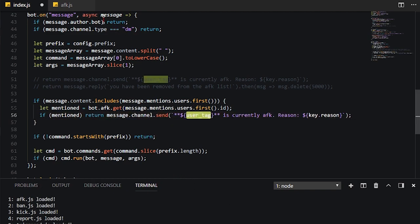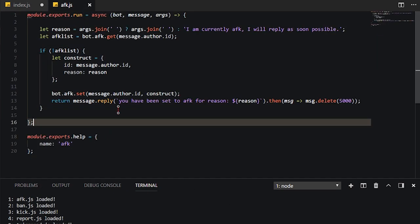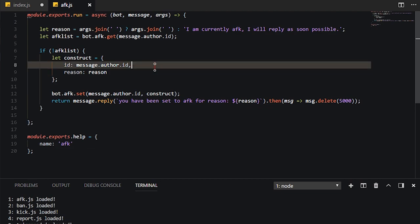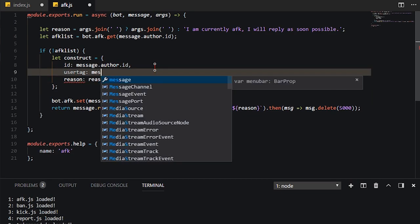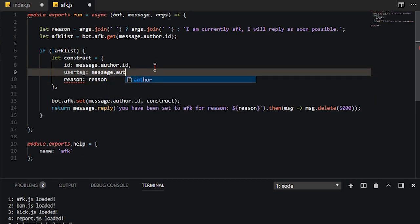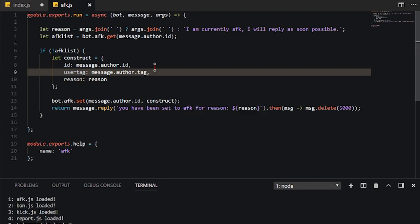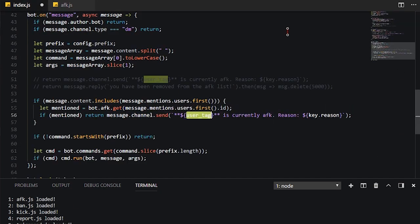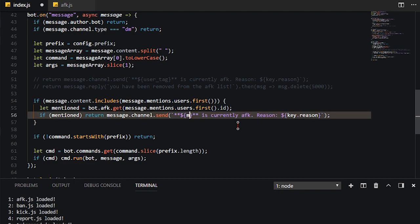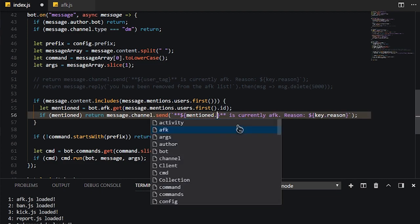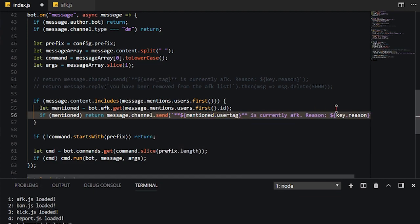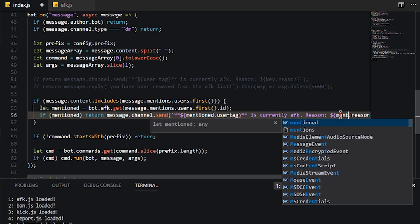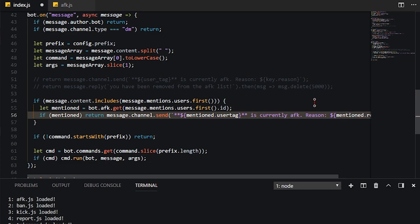We're just going to say instead of user tag, right here, what we're going to need to do is we're going to add user tag is message.author.tag, and a little bit of a comma right there. That means we're going to need to do mentioned.usertag, and this will be mentioned.reason instead.